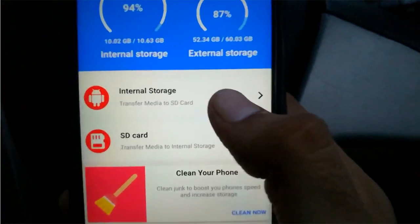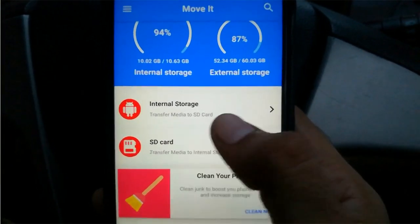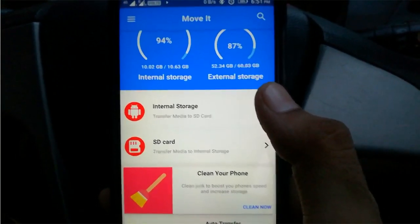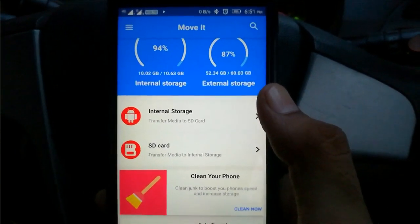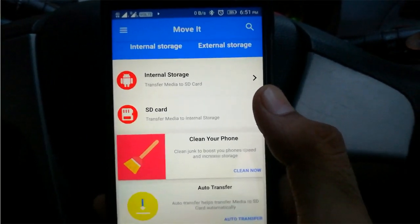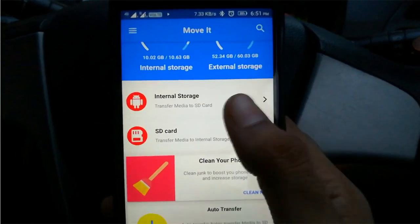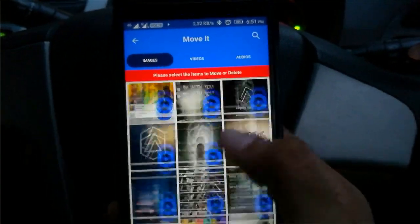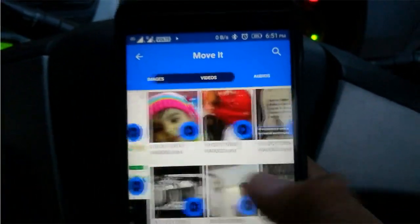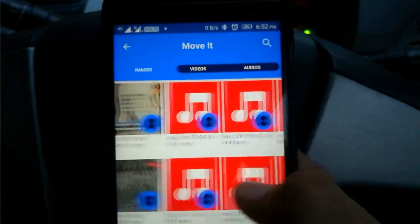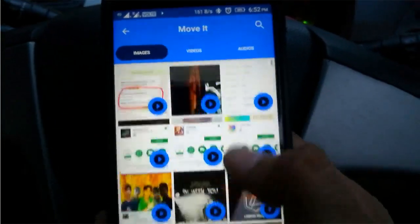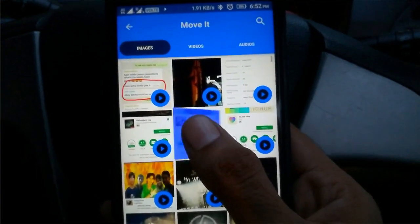The first option you see is to transfer media files to your SD card. This is very important since if your internal storage is quite full, you will notice that your smartphone is performing a little bit slower. When you click on this option you can select all the media files — either images, videos, or audios — and to select the files you just click and hold.